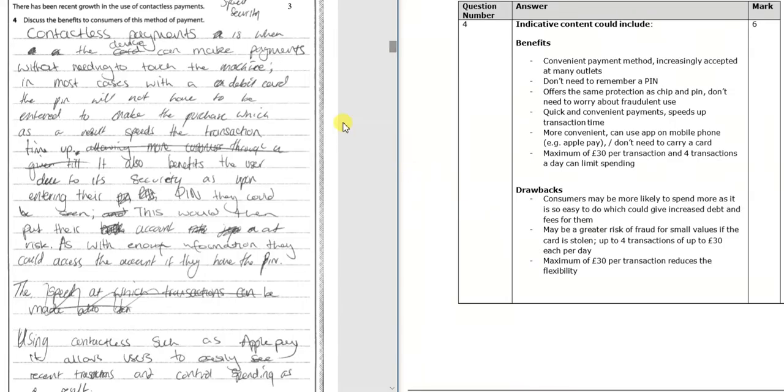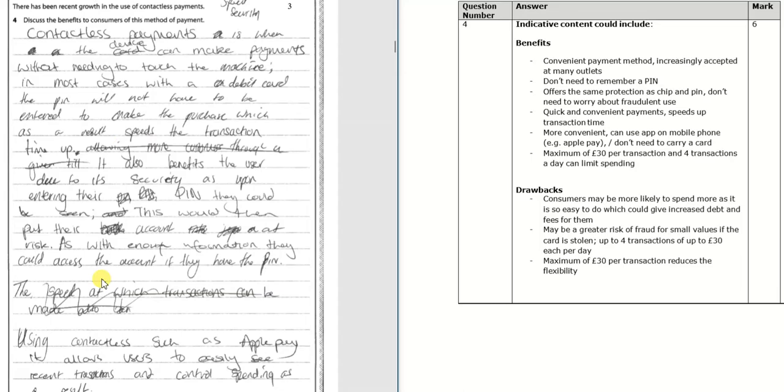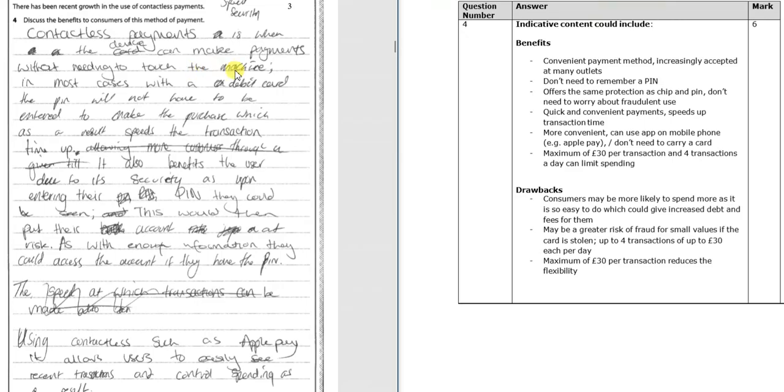So let's see how the candidate has got on. They've obviously got themselves in a little bit of a muddle and we can see that by the various bits of crossing out and so on. So contactless payments when the device can make payments without needing to touch the machine. That's a little bit strange anyway.